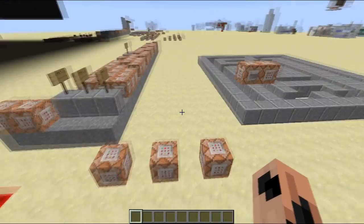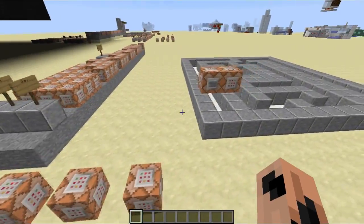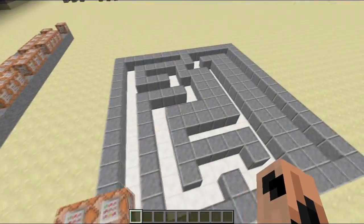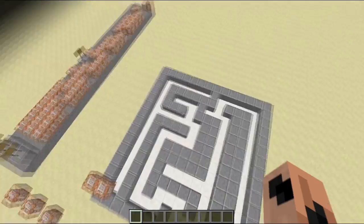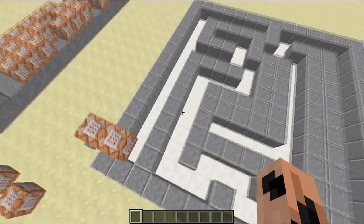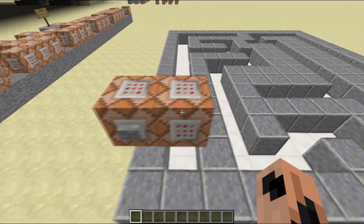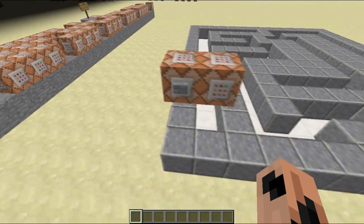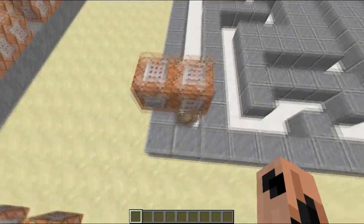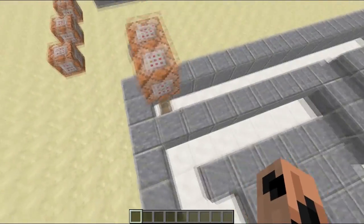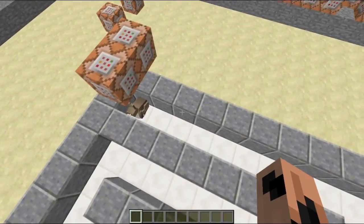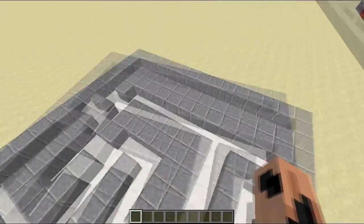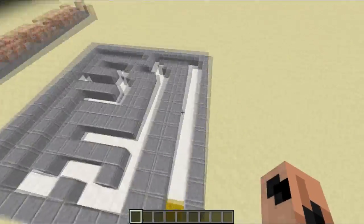Hello everybody and welcome back to the Inventing Room. Today I have a little something to show you that I've been working on. This is my video on BunnyBot — I couldn't really think of any other name to call it. Essentially what I wanted to do was create a bunny rabbit in Minecraft that could traverse a maze and come to the end.